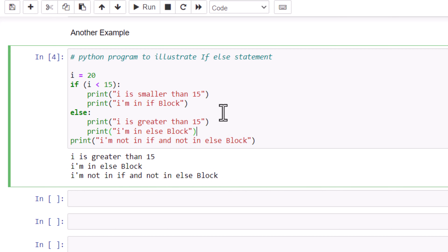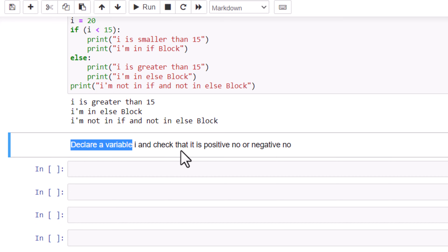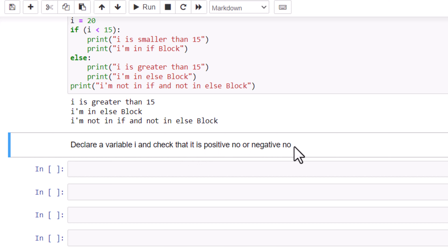I'm giving you one example as homework. Declare a variable i and check whether it is a positive number or a negative number. Pause the video and try it by yourself — but remember you have to use the if-else statement. It's pretty easy, isn't it?